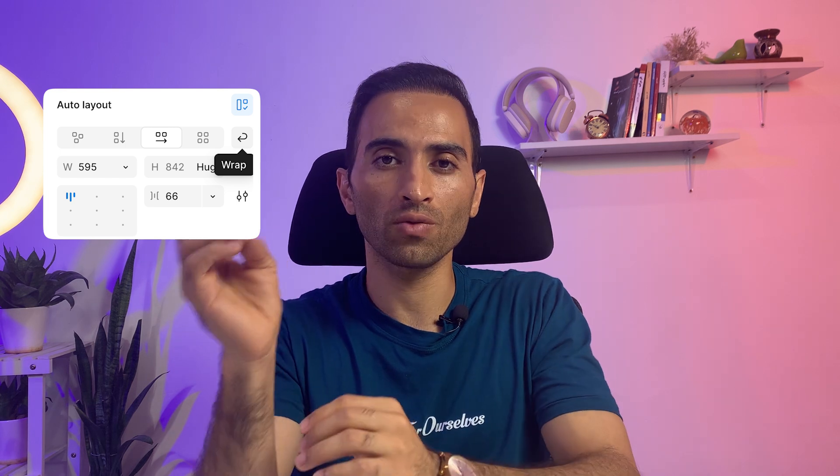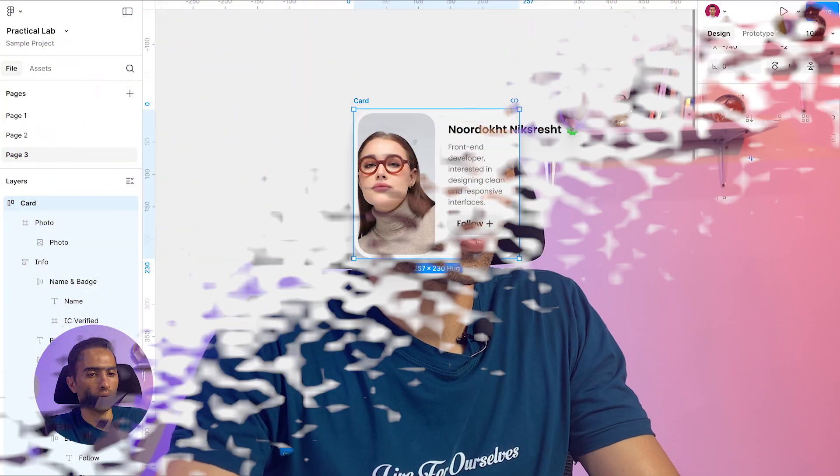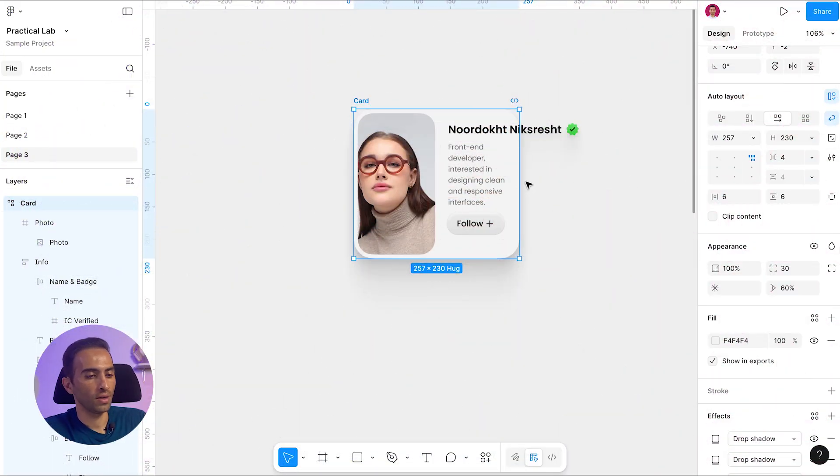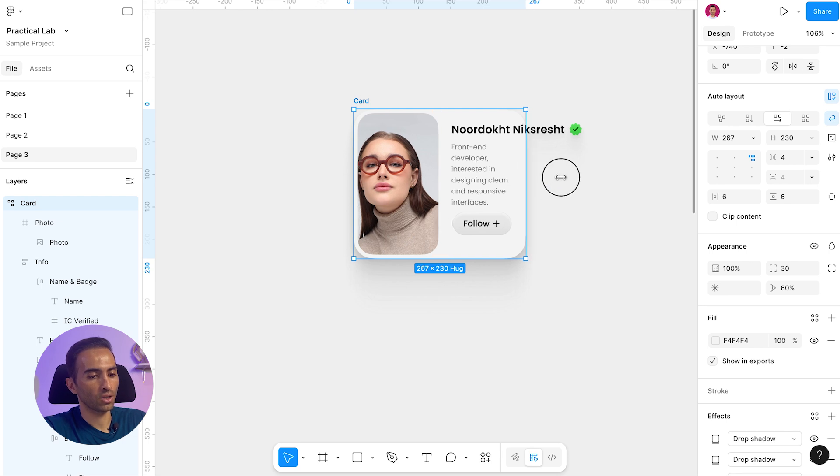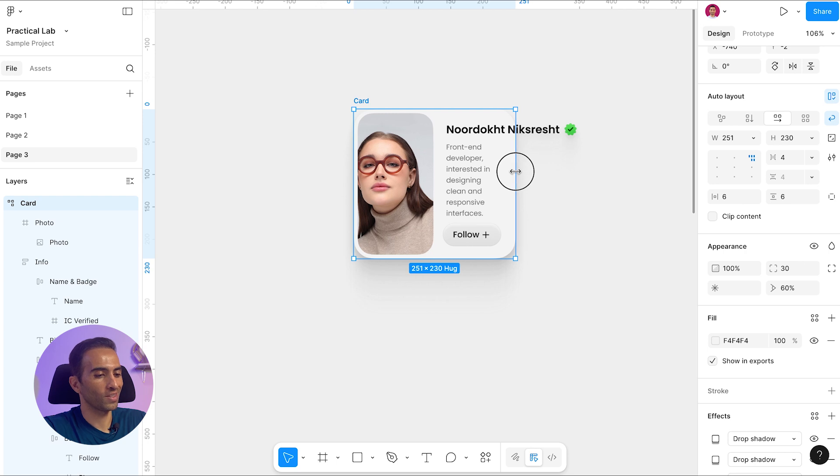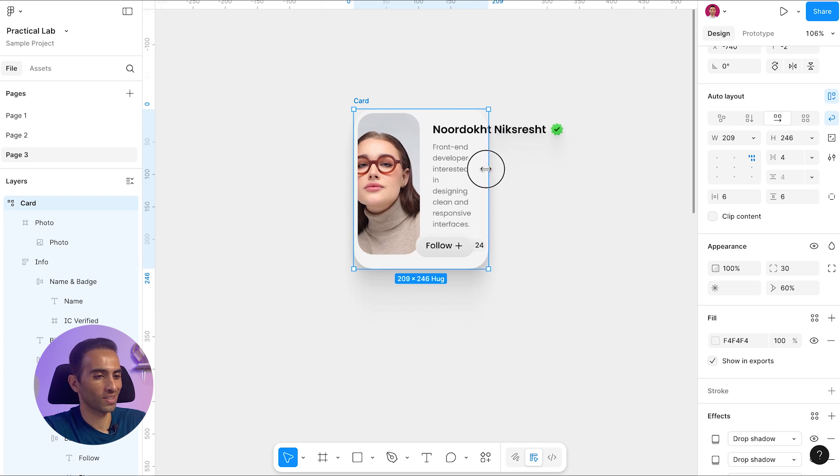Wrap feature does exactly that. By enabling it, we are telling Figma to arrange items next together, and if there is no more space, move the last one to the next line. Let's enable it and see what happens. Okay, I enable it but you can see that as we shrink the frame, our elements get squashed without any limits.